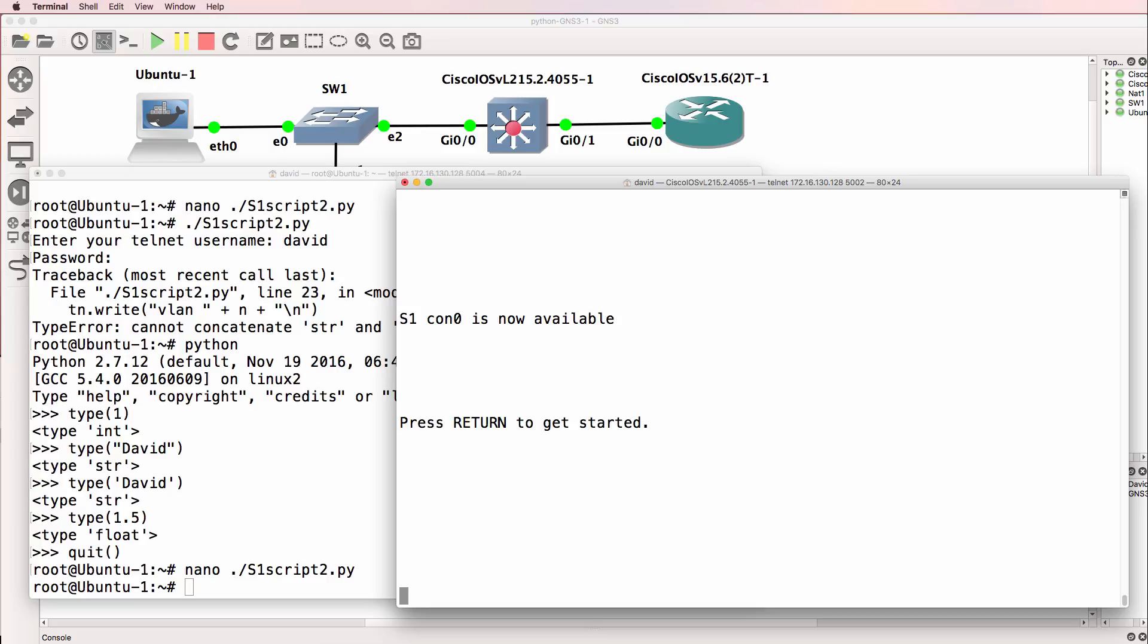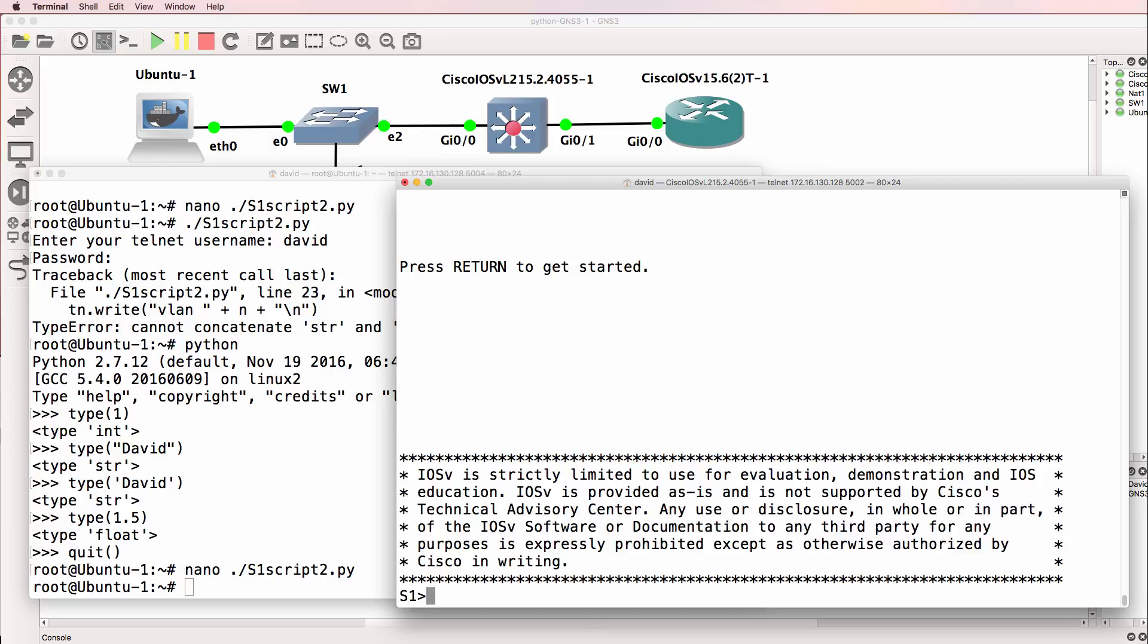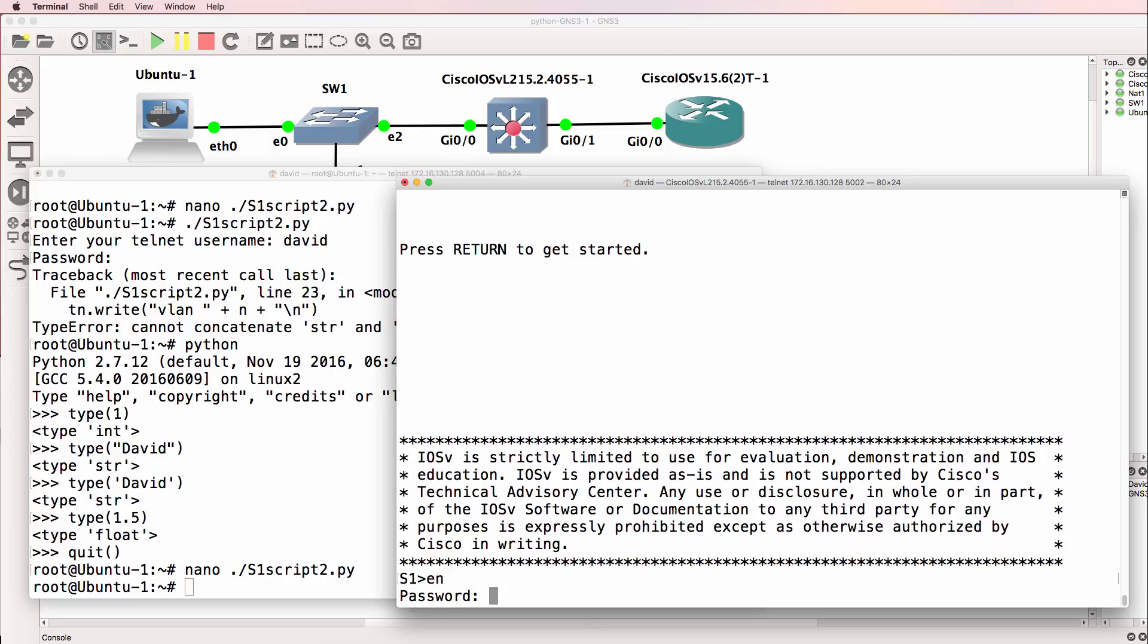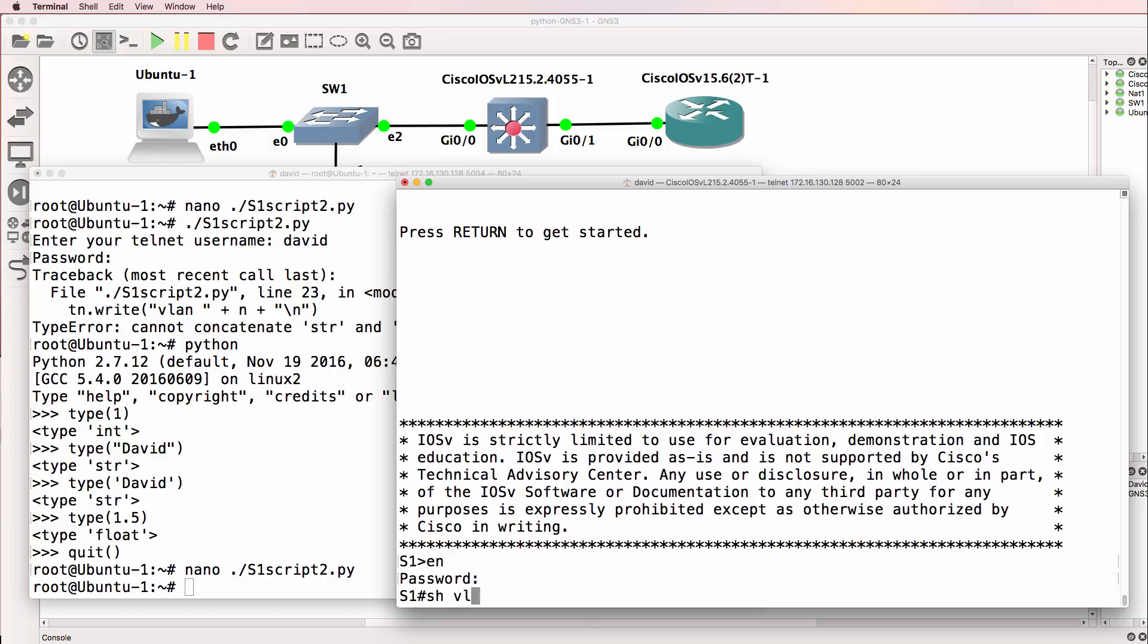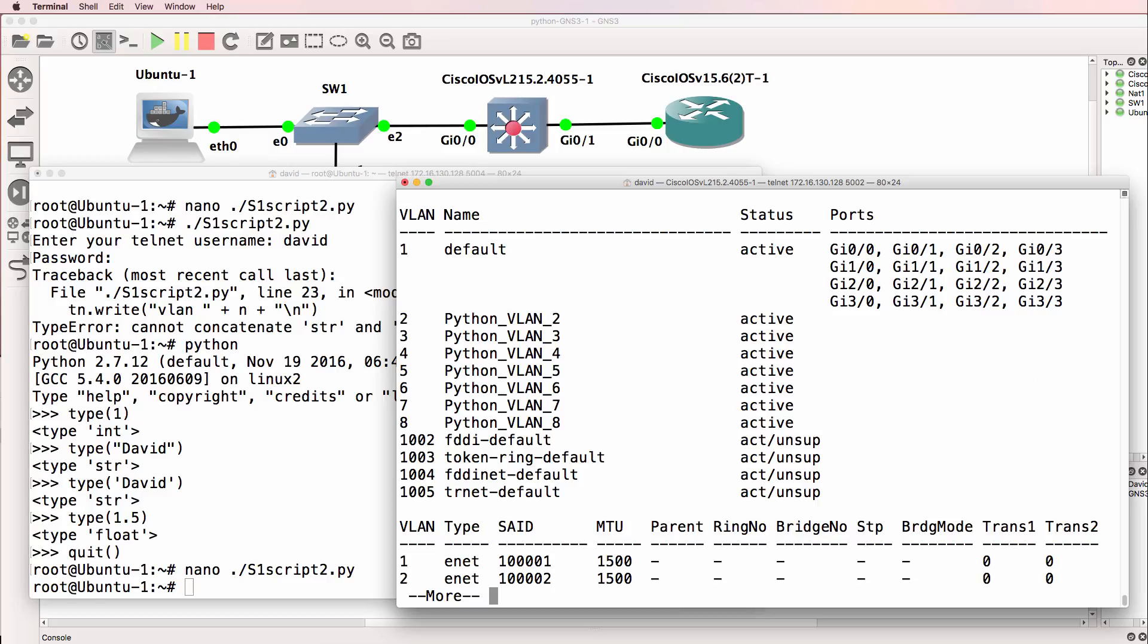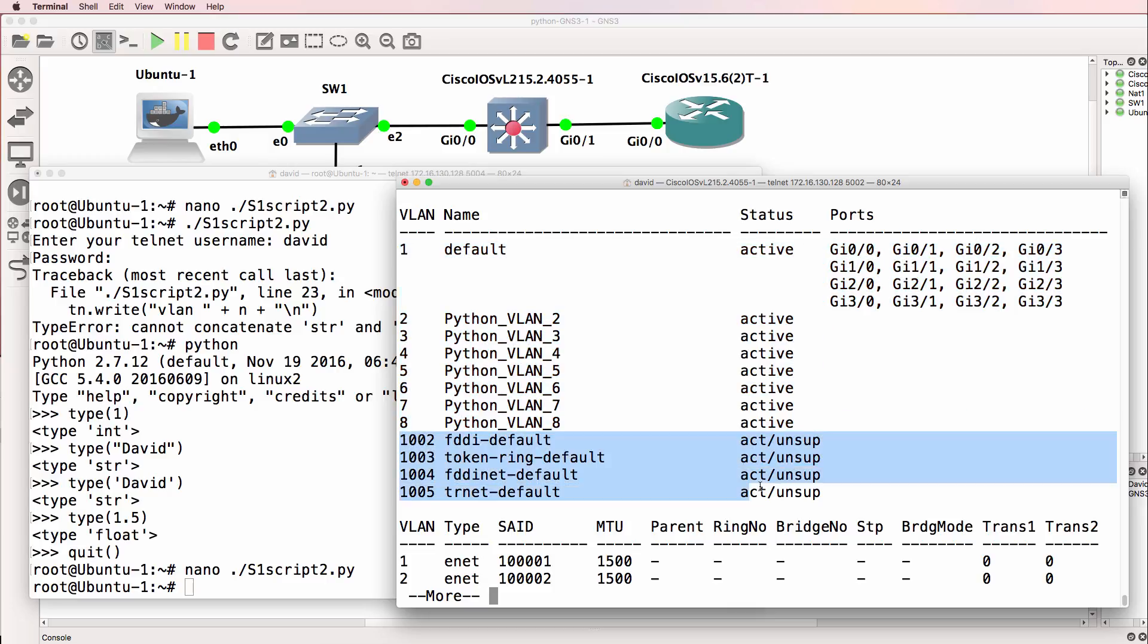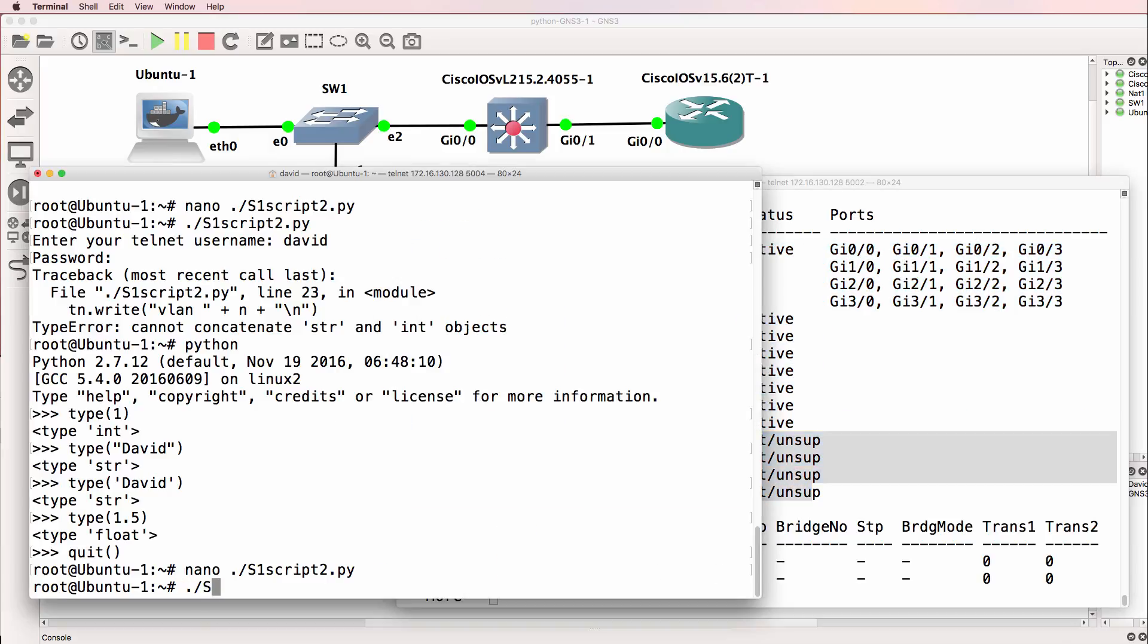Now on the switch at the moment, show VLAN shows us that we have Ethernet VLANs 1 to 8 configured. We're not going to worry about Token Ring and FTDI. But what happens when we run our script?